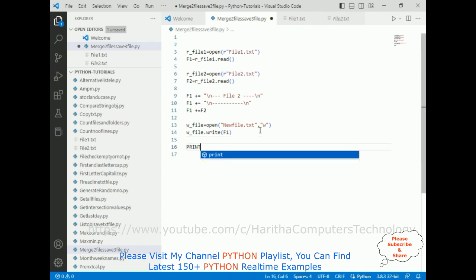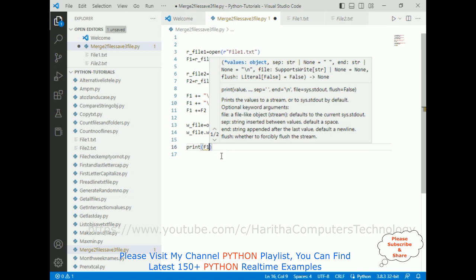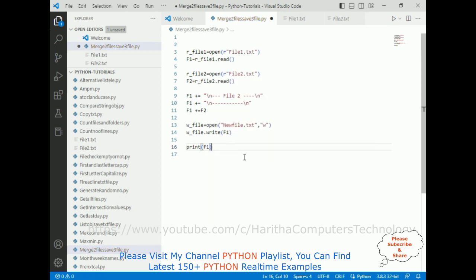Now print f1. I want to display both files also on the console. And I want to save both files in new file dot txt file. That's it. We have done the complete coding part.